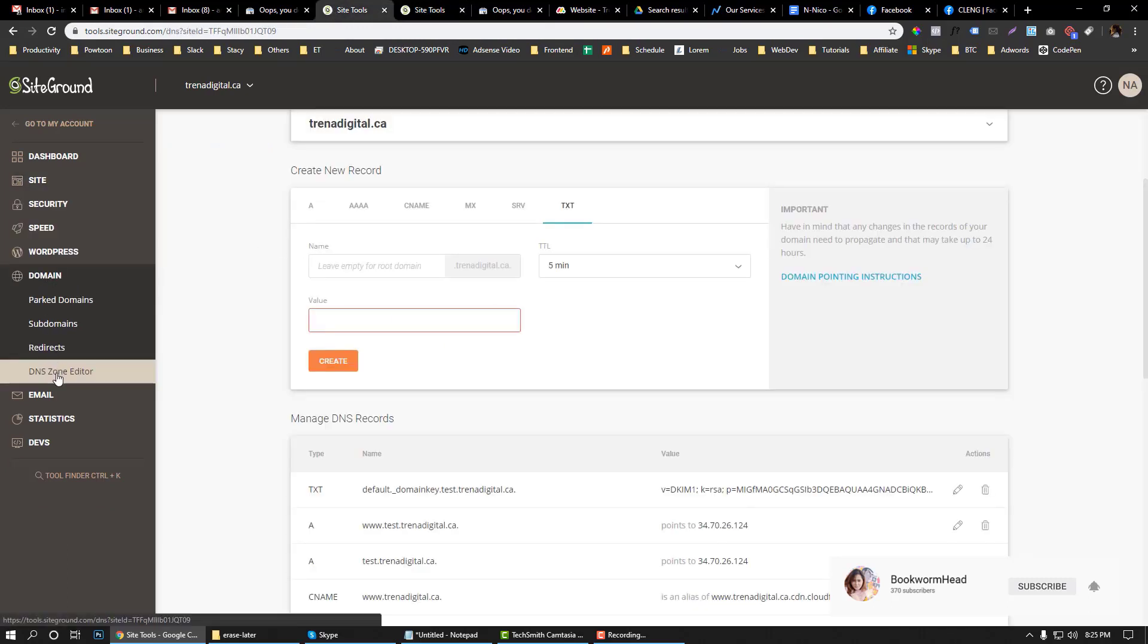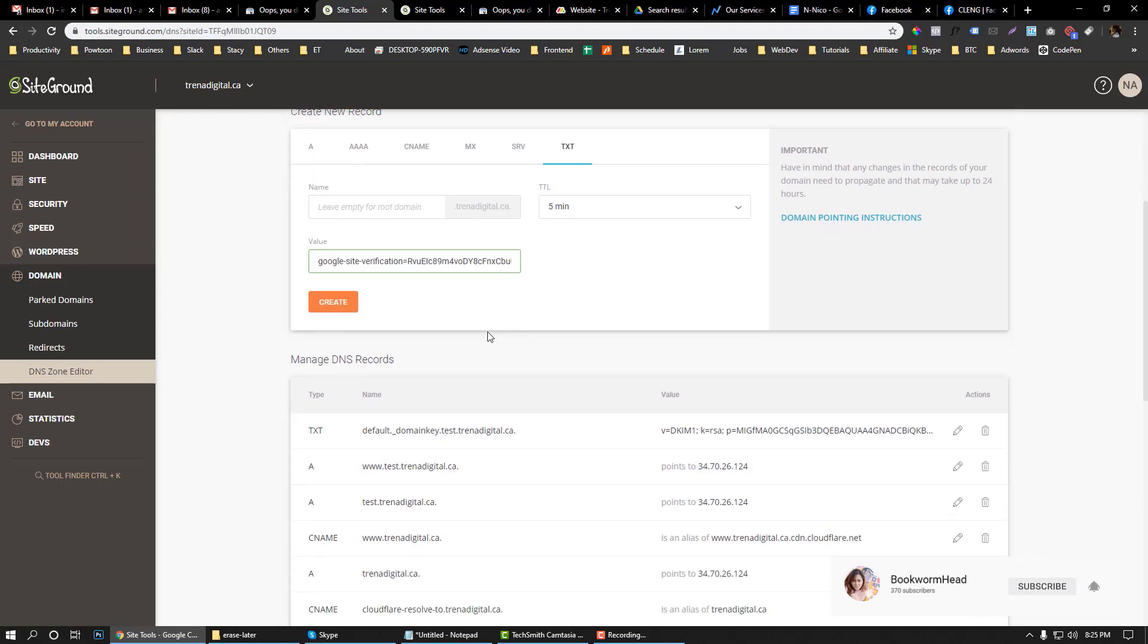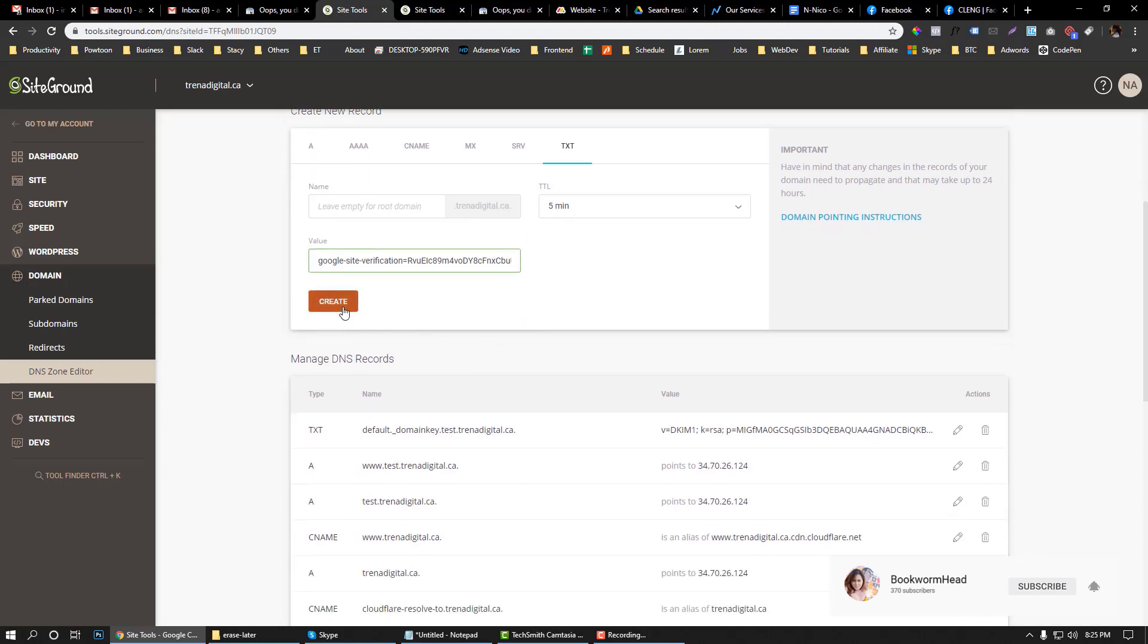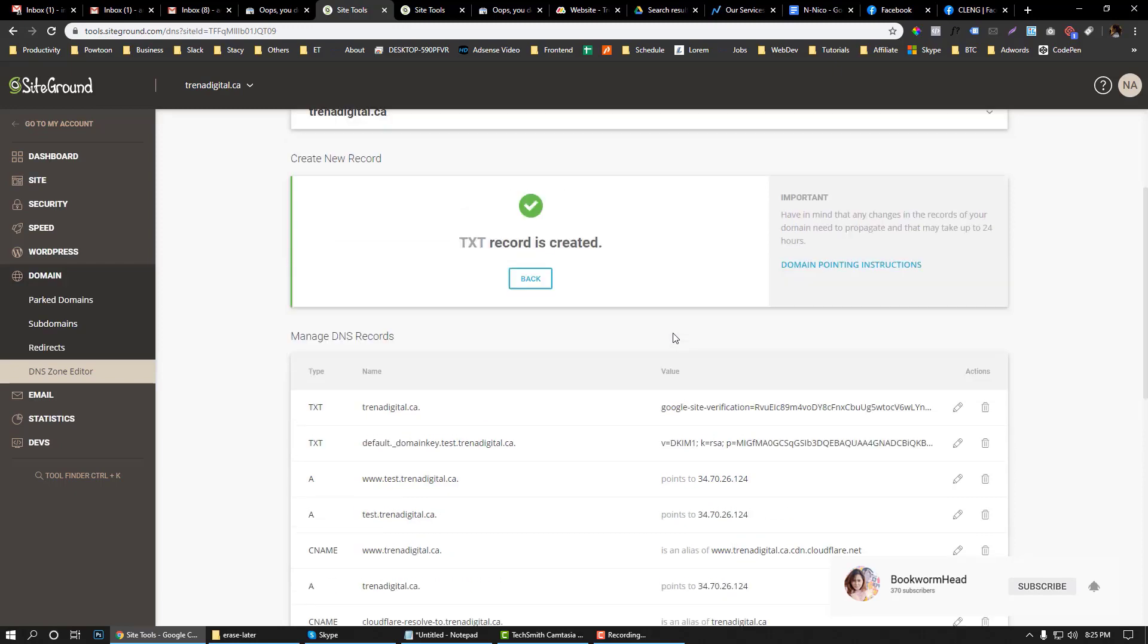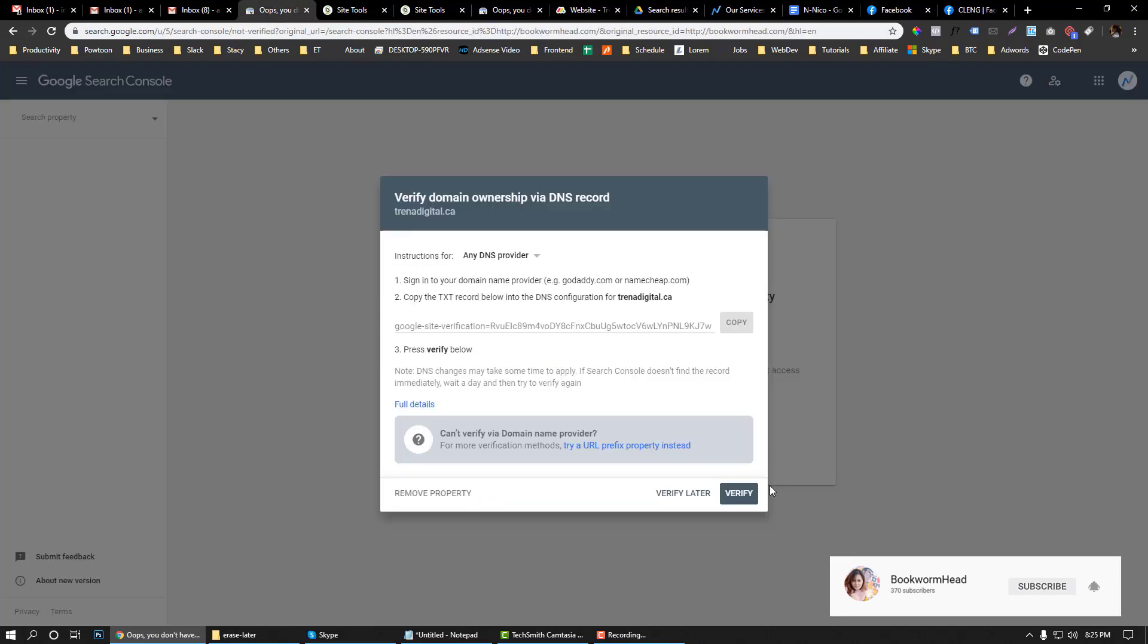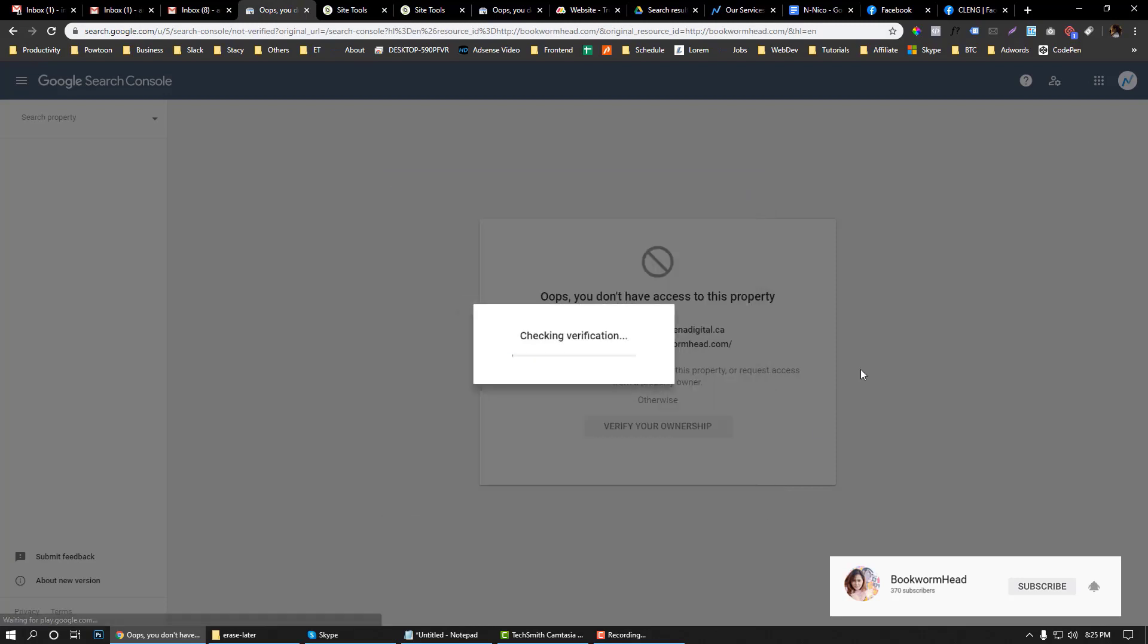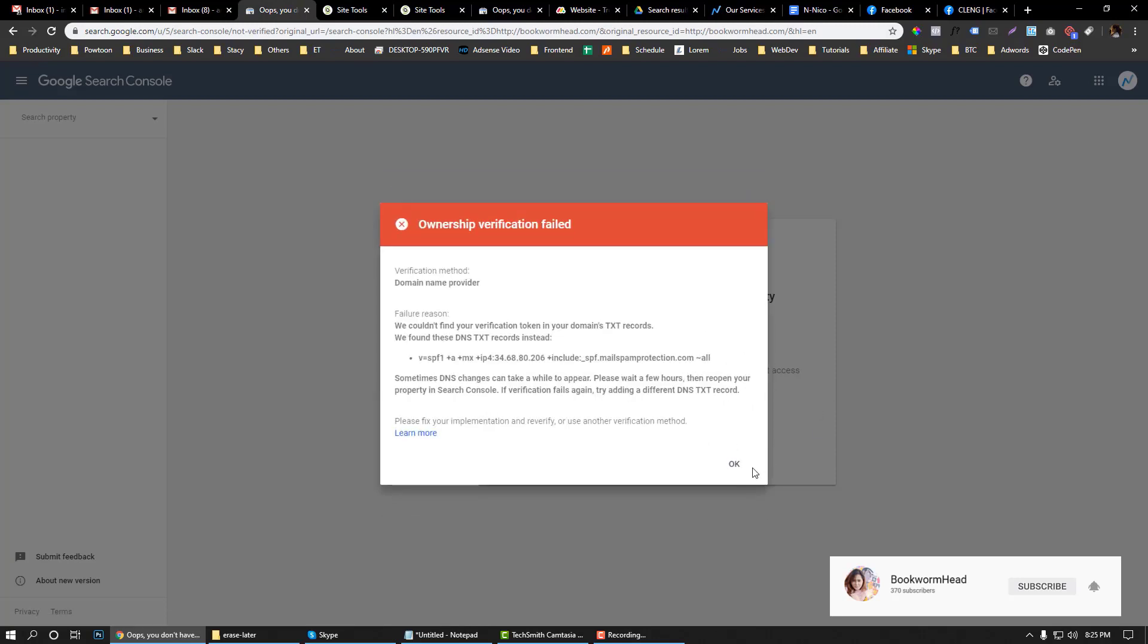Go to domain DNS record and put the value. Leave this empty. I'm going to choose five minutes and hit create. Now the DNS record is already created. We can start verifying the account. Let's see if that works.